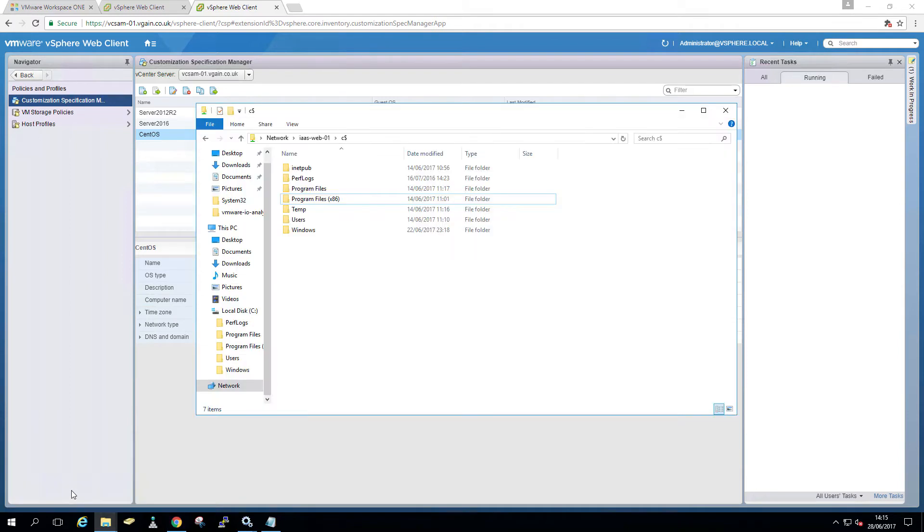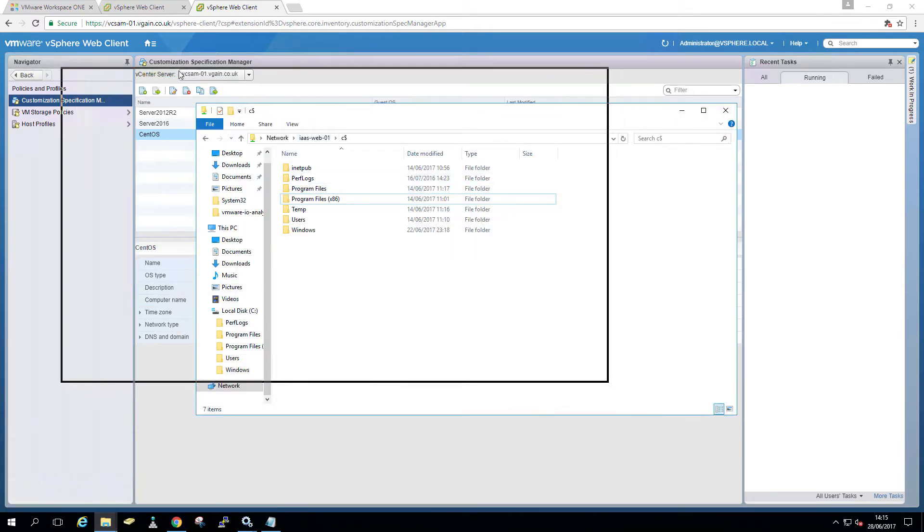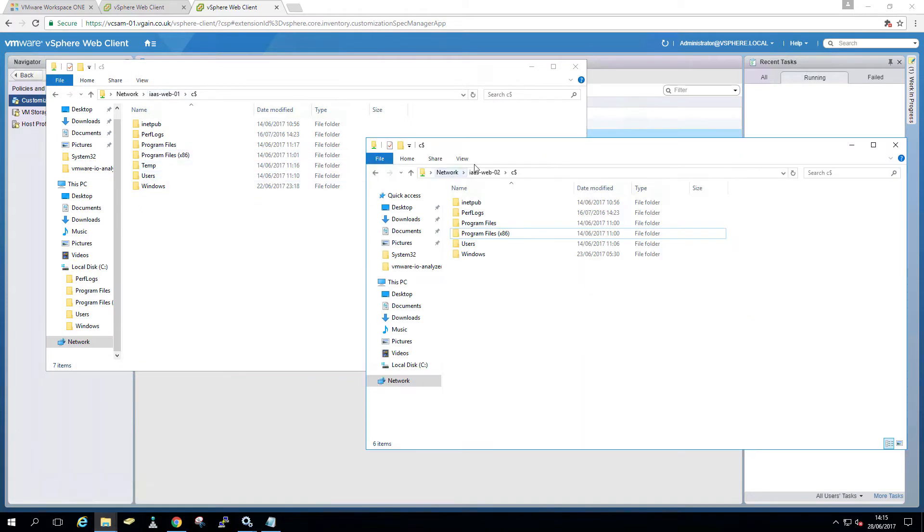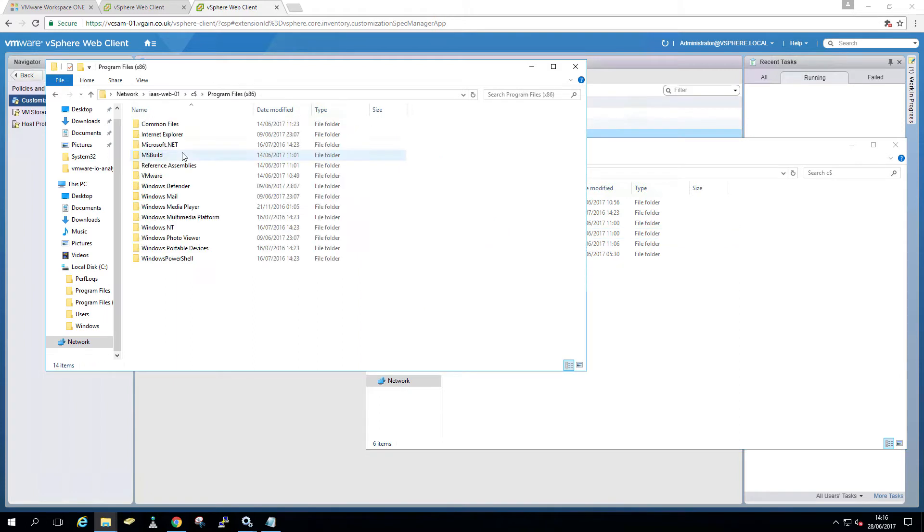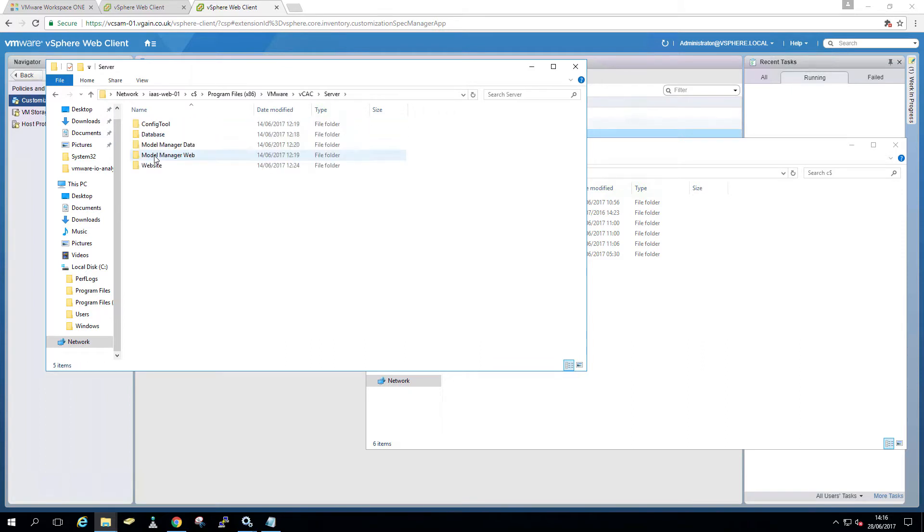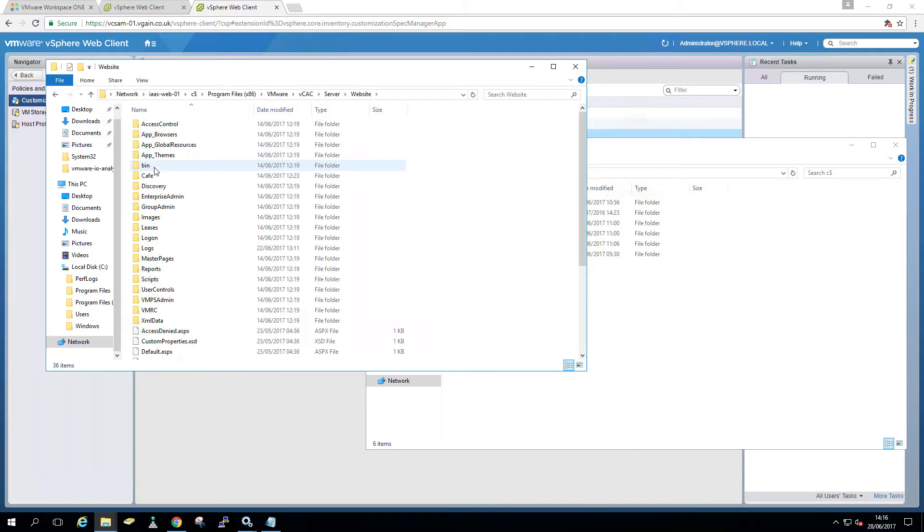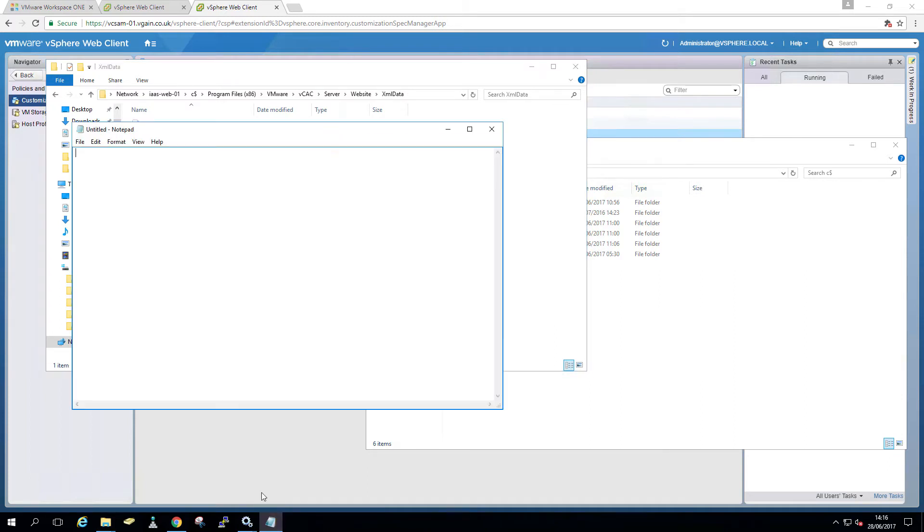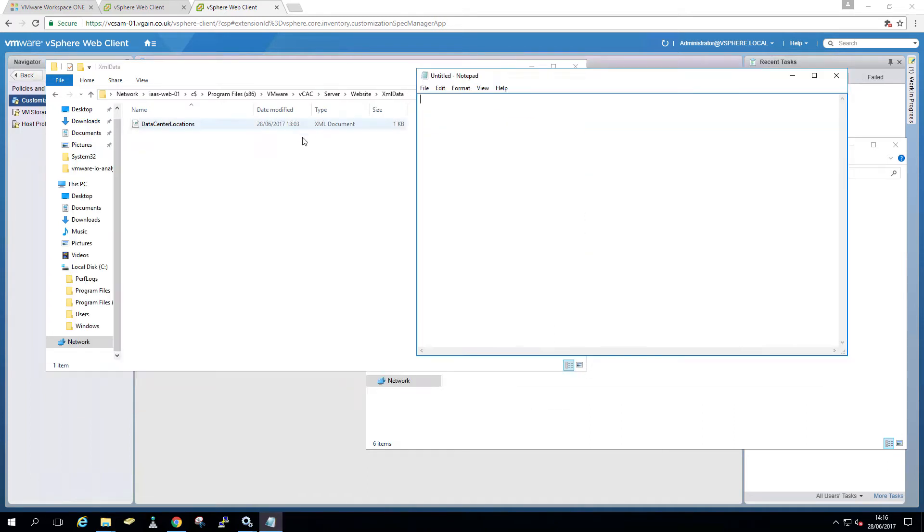So to do the XML edits, you have on the web servers IS web 1 and 2 in my case, these two are load balanced, an XML file under program files x86, VMware, VCAC, server, website and then XML data. You have a file called datacenter locations. We're just going to edit this one.